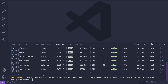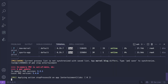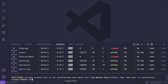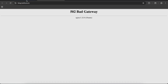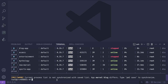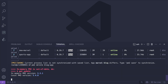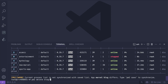We're going to run pm2 stop blog-app — blog app has been stopped. We're also going to run pm2 stop entertainment — both have been stopped. Coming back to the browser, the server has stopped running. Now we can run pm2 delete blog-app and pm2 delete entertainment.